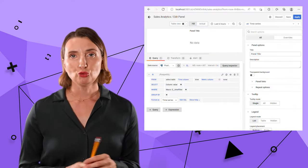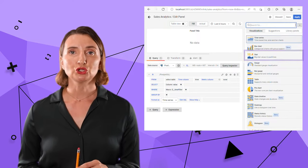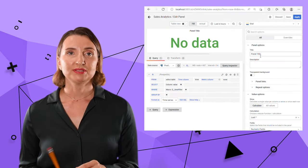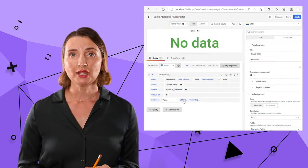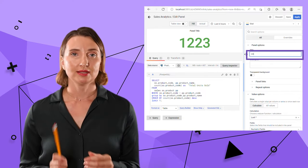I add a new panel, then select a stat visualization from a drop-down, specify the query, and change the panel title and style.